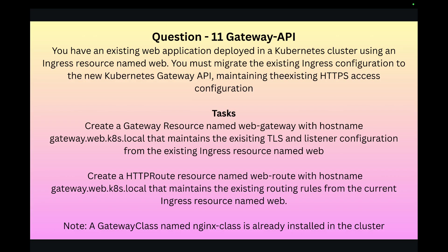Hello everyone, my name is Vijay and welcome back to my YouTube channel and the series of the CKA questions and answers. Today I will be walking you through the next question which is around Gateway API migration, so let's get started.